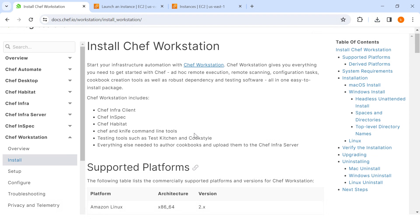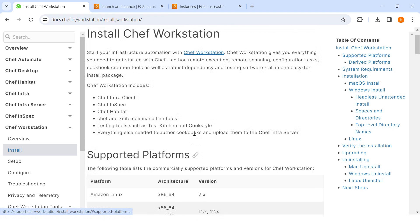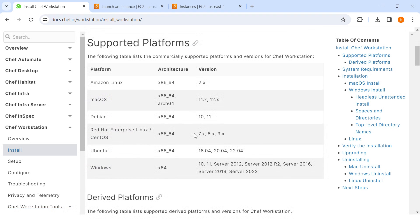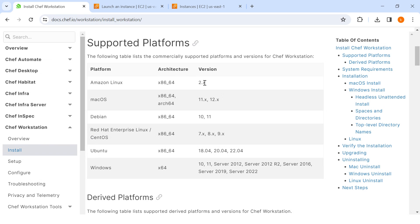InSpec, Habitat, and many more. Supported platforms: Amazon Linux. It's saying 2.x, but we have installed 2023 and it also supports Mac OS, Debian, Red Hat Enterprise Linux, CentOS, Ubuntu, and Windows. These are the operating systems and their respective architectures and versions.